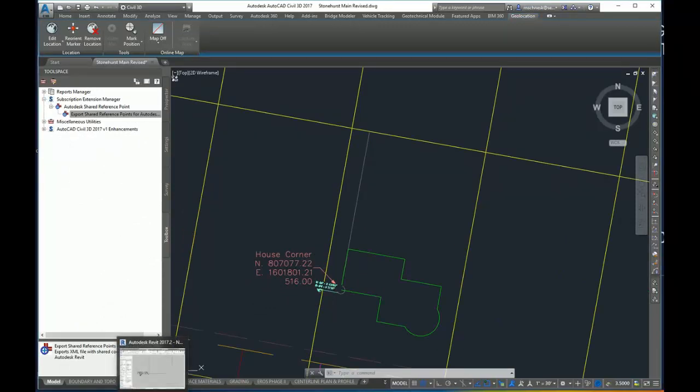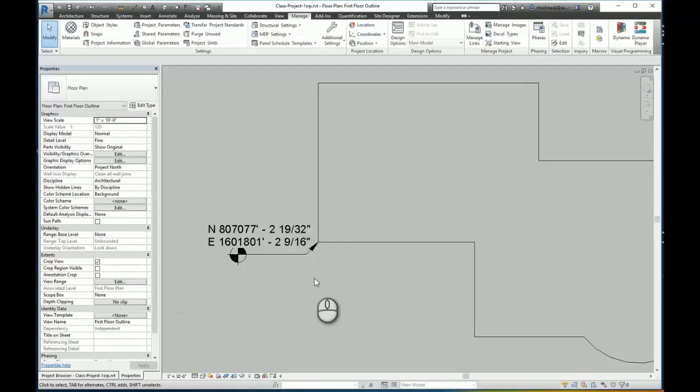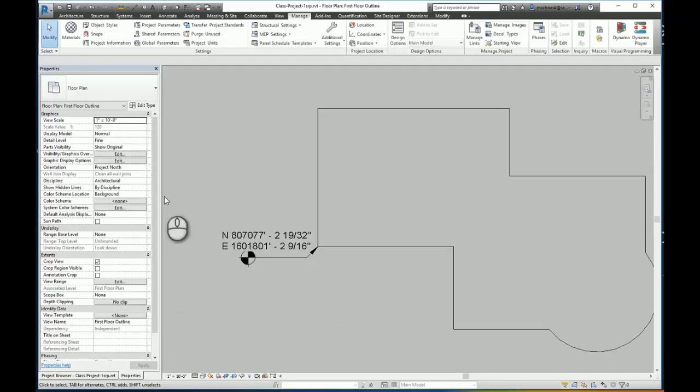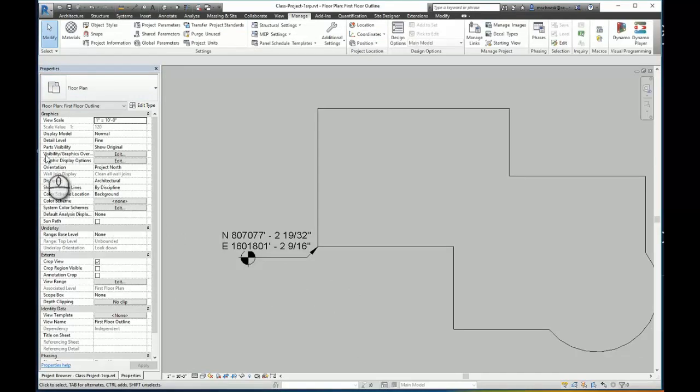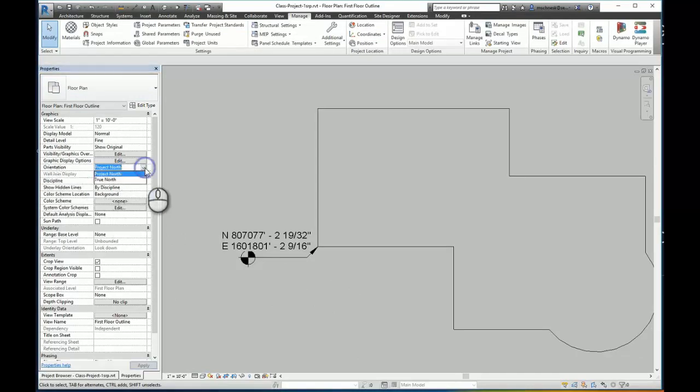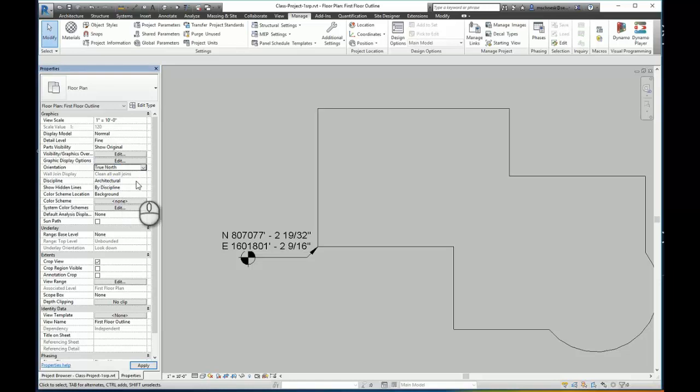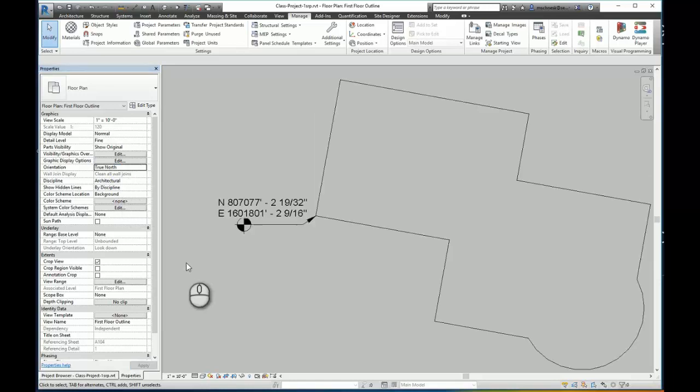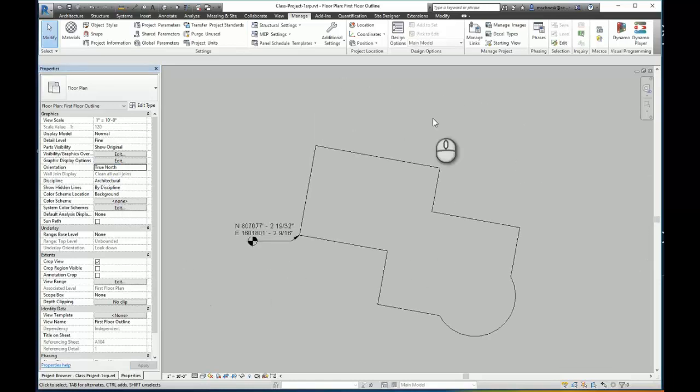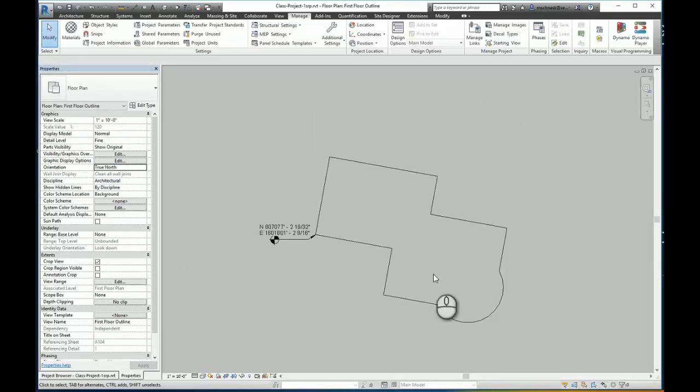With that, I can also come here in my view properties window and I can change my orientation now from Project North, if I so wish, to True North. And you can see my site plan has been rotated to match exactly what I had within Civil 3D.